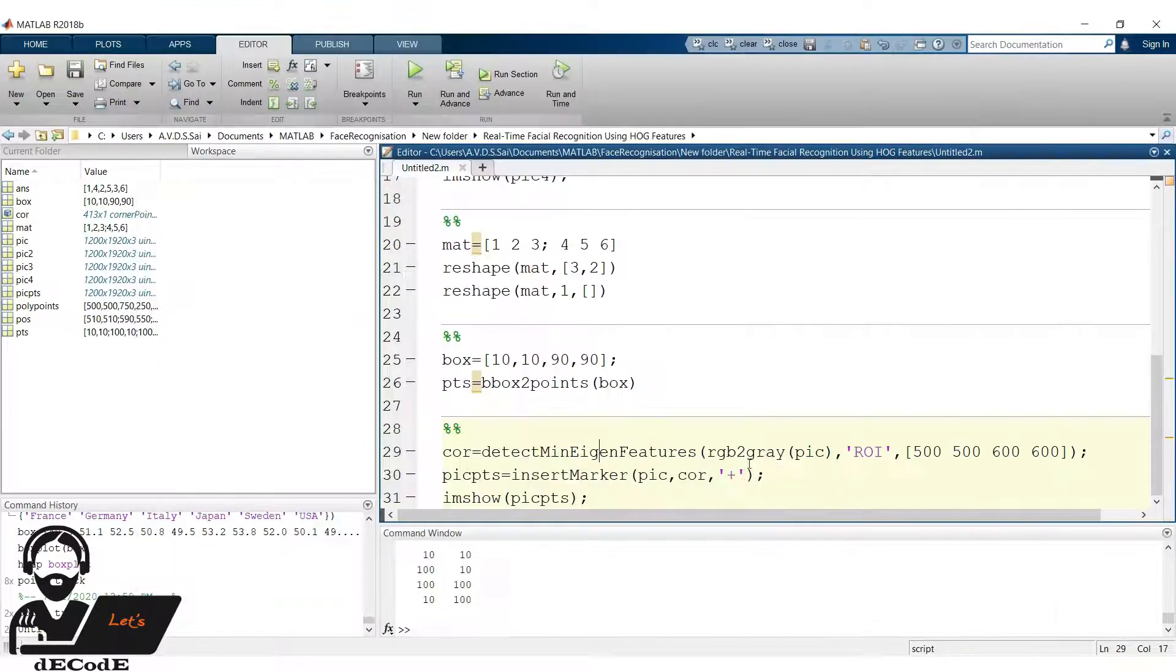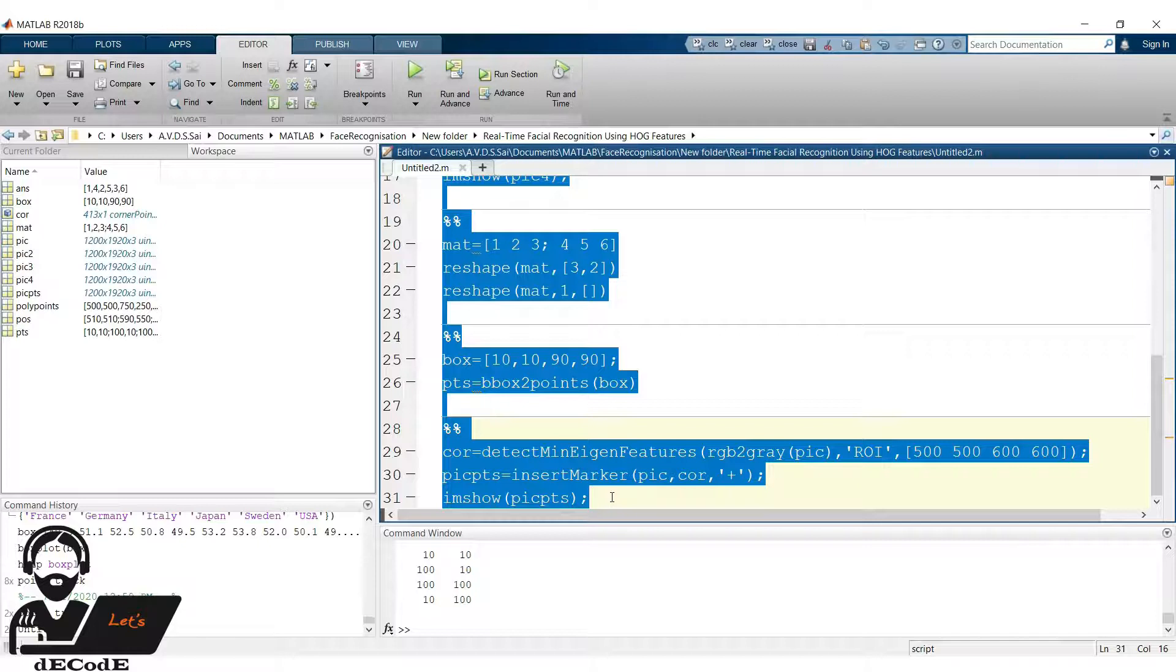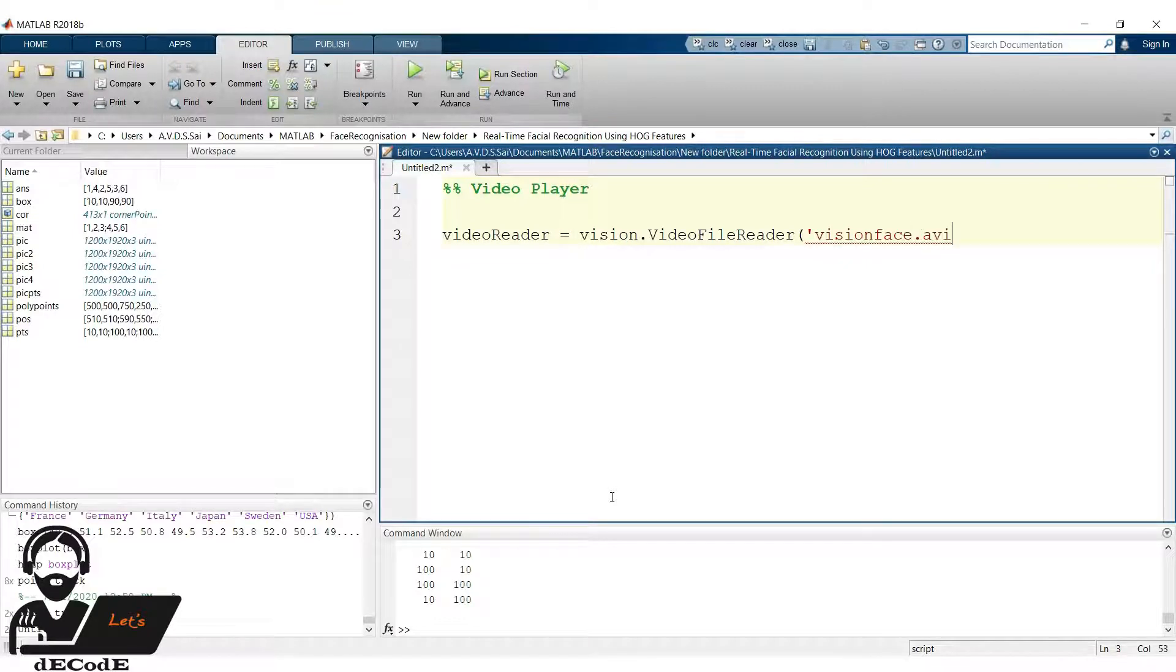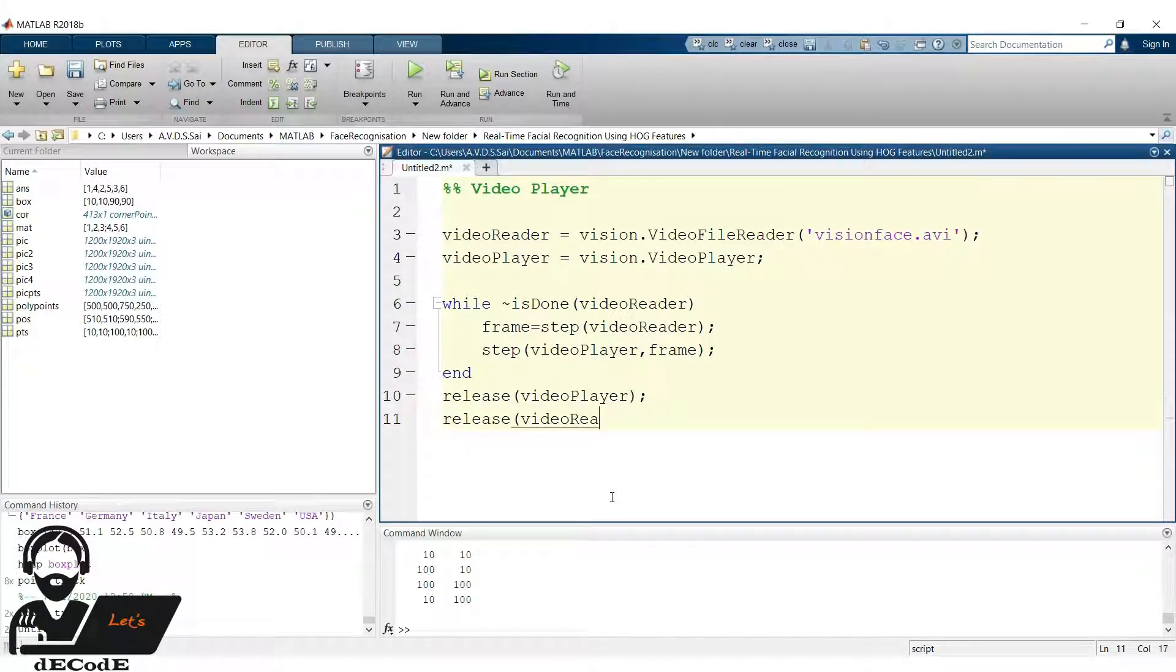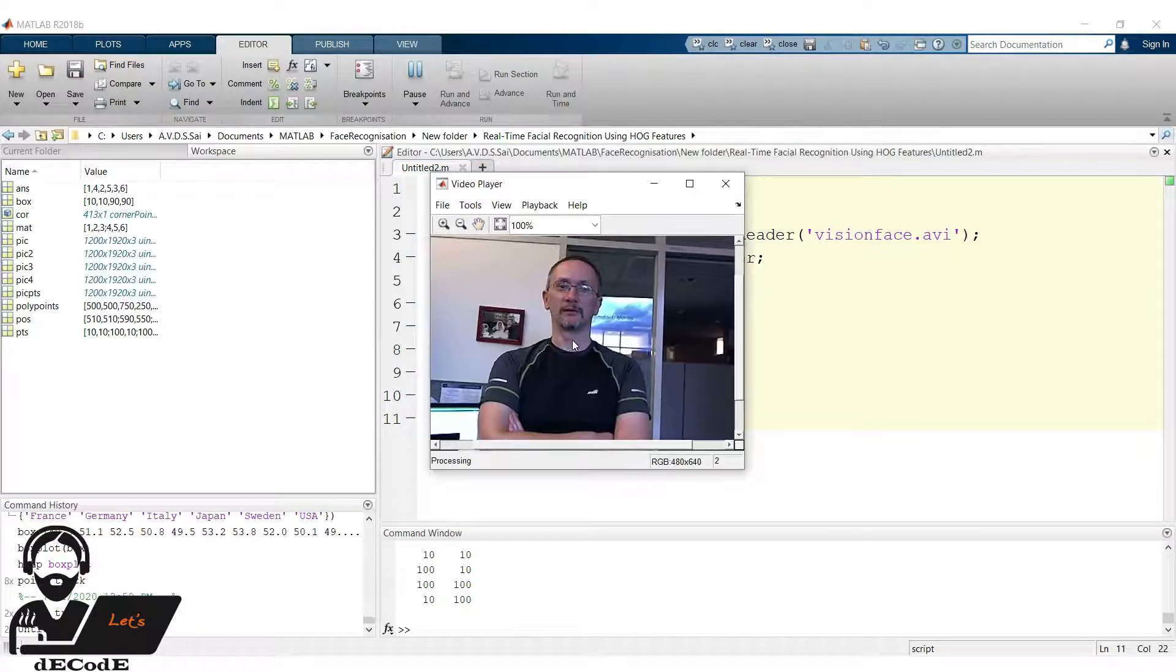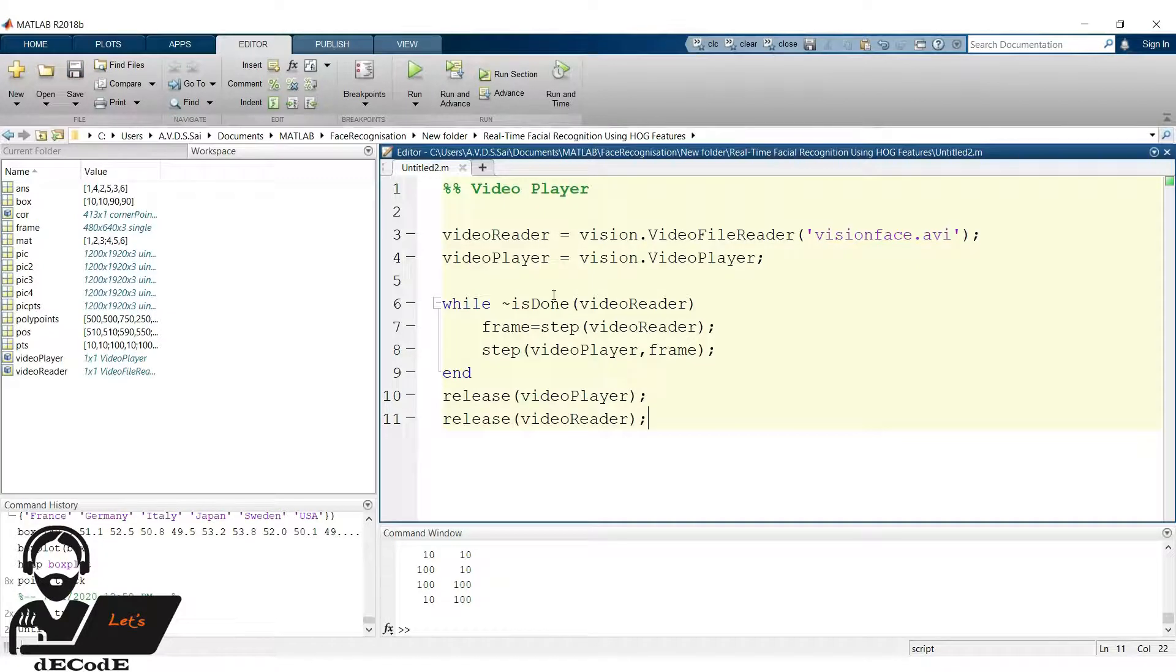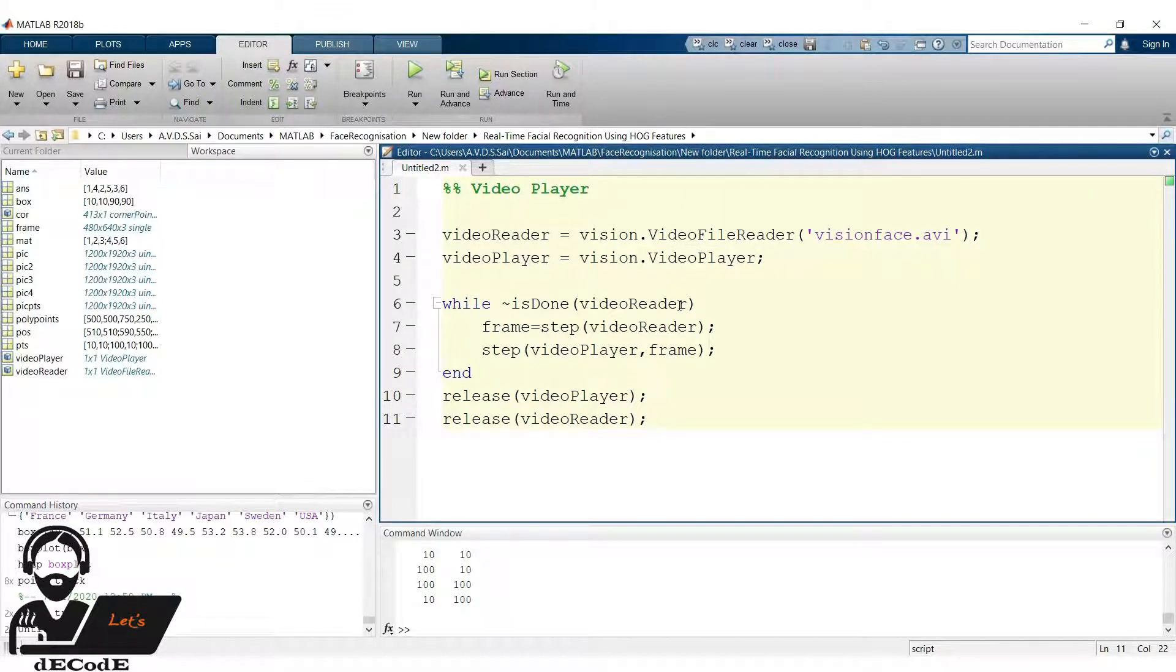Now we explore the video player present in computer vision toolbox in MATLAB. Create a variable video reader, which stores the video read by vision.video file reader present in MATLAB database. Now create a video player using vision.video player function. Until video reading is done, take a frame from the video and step it to video player. After completion, we release the video player and video reader which are allowed to change. Run the script. It's too fast. Let's run it again. Ok we got that, a person moving with his hands folded.